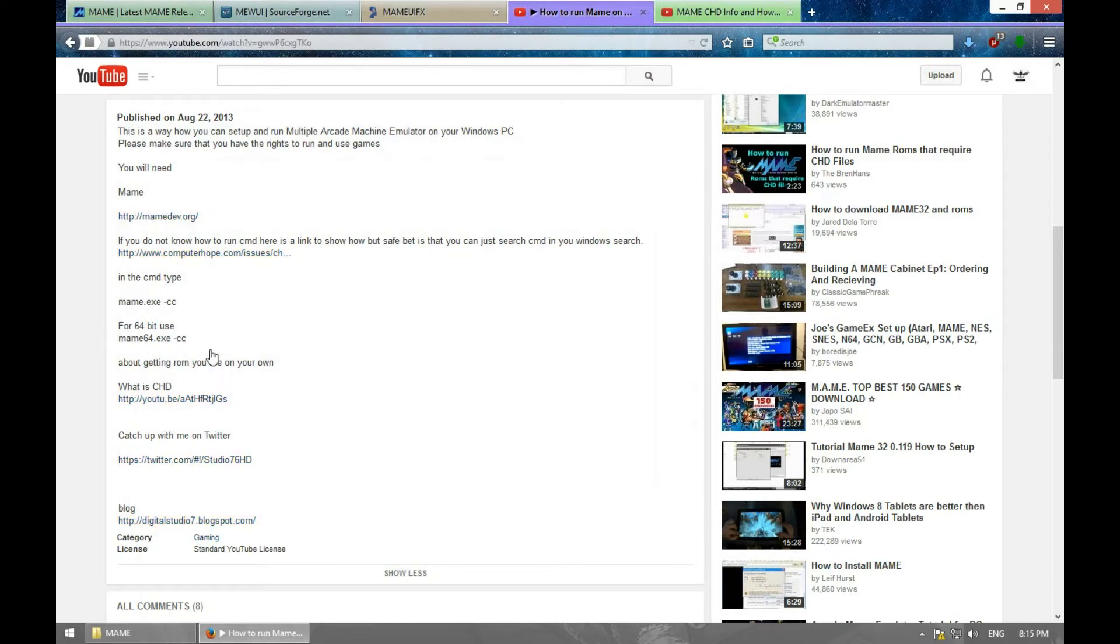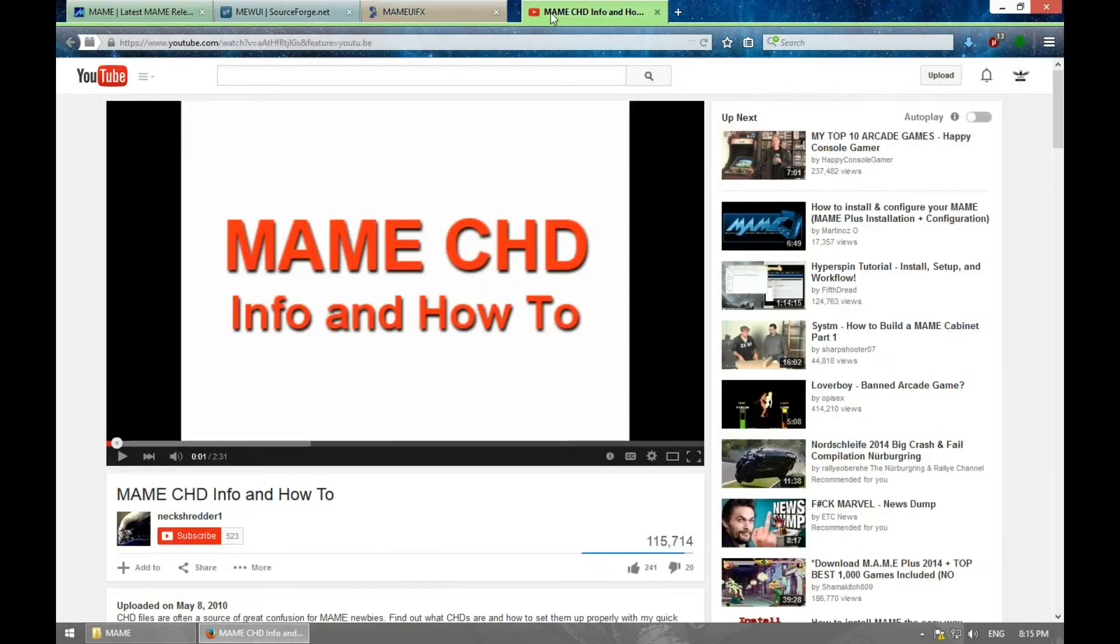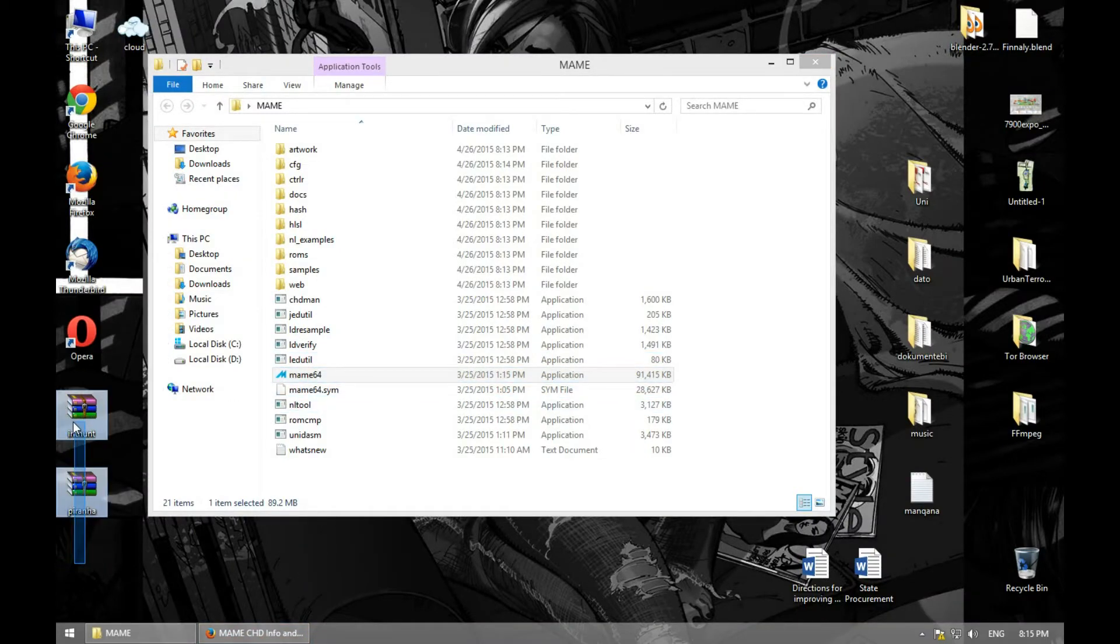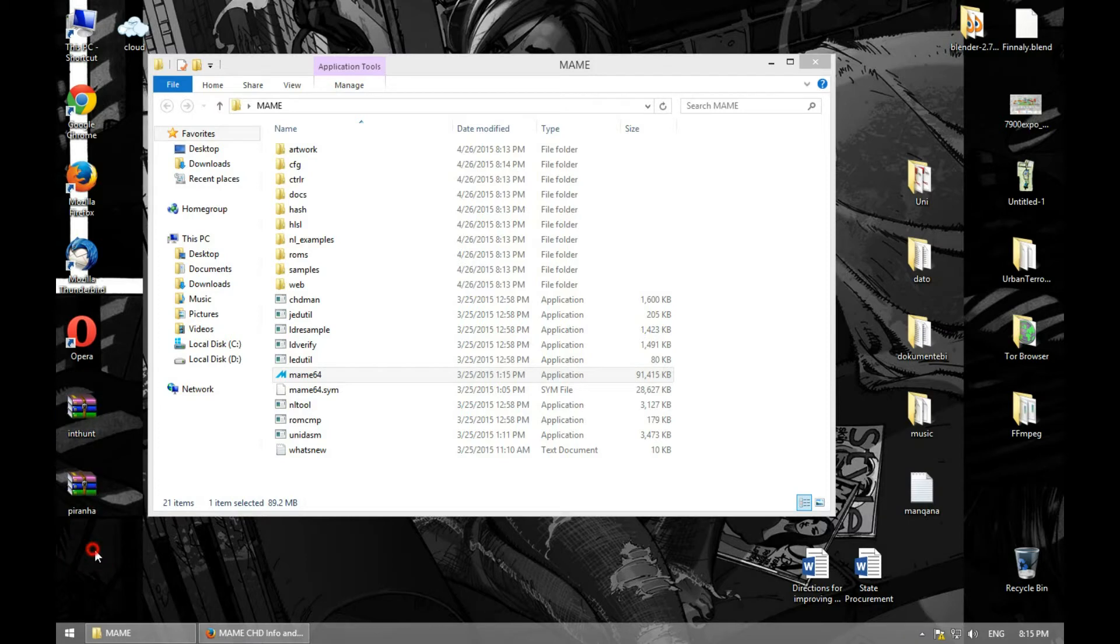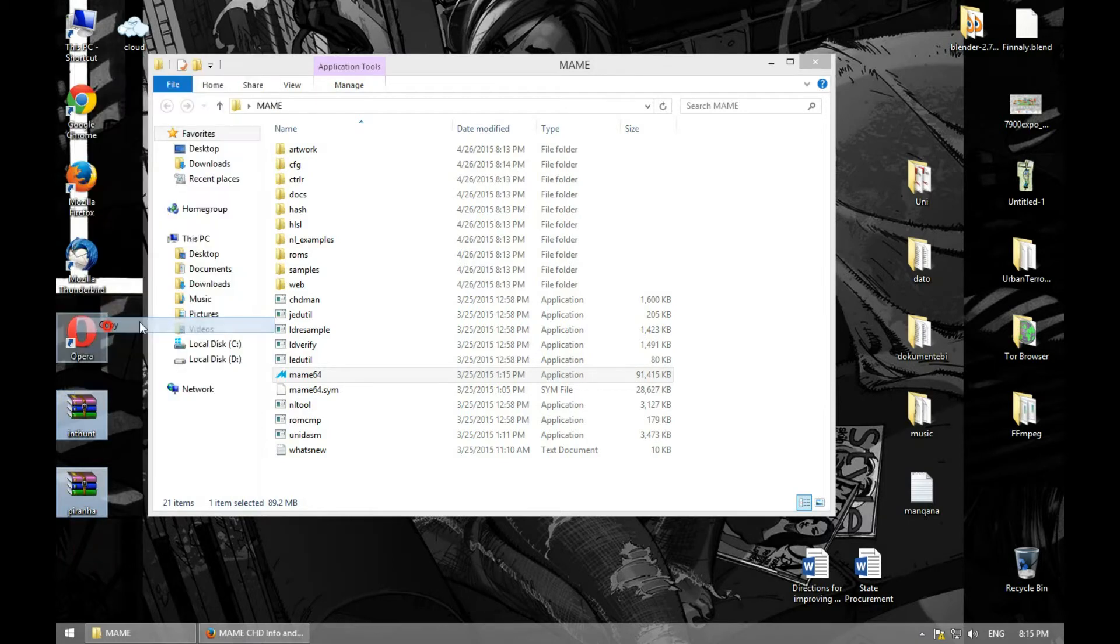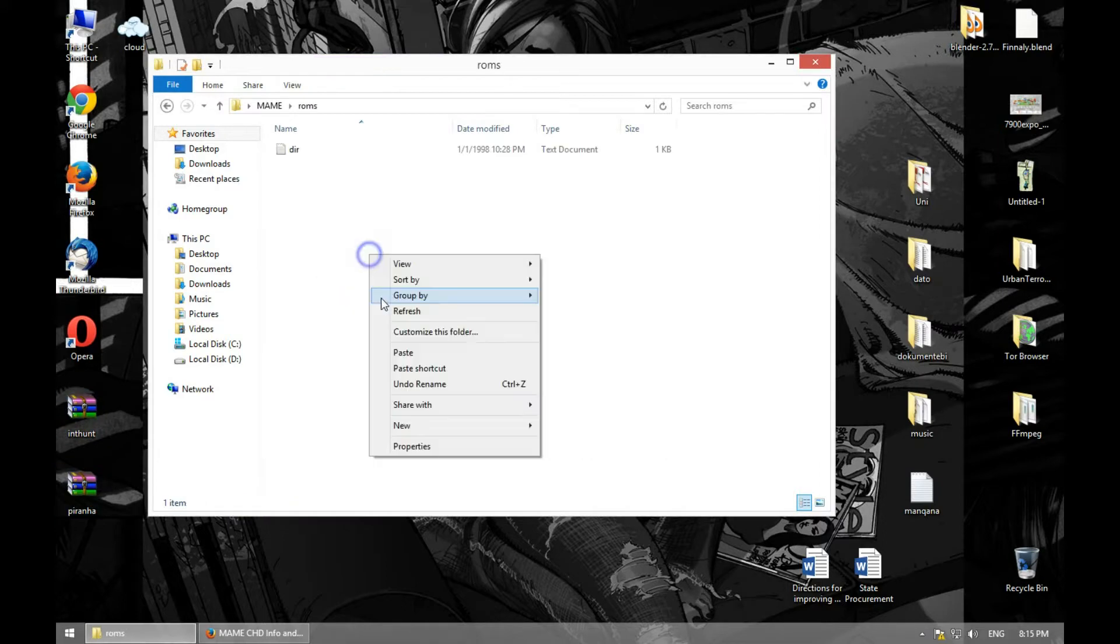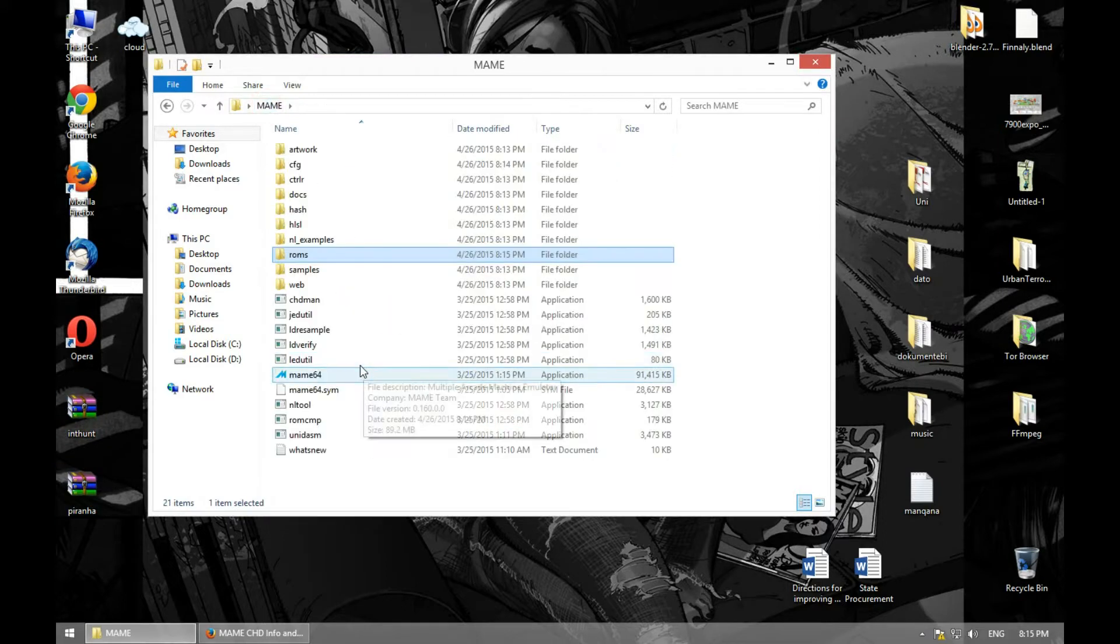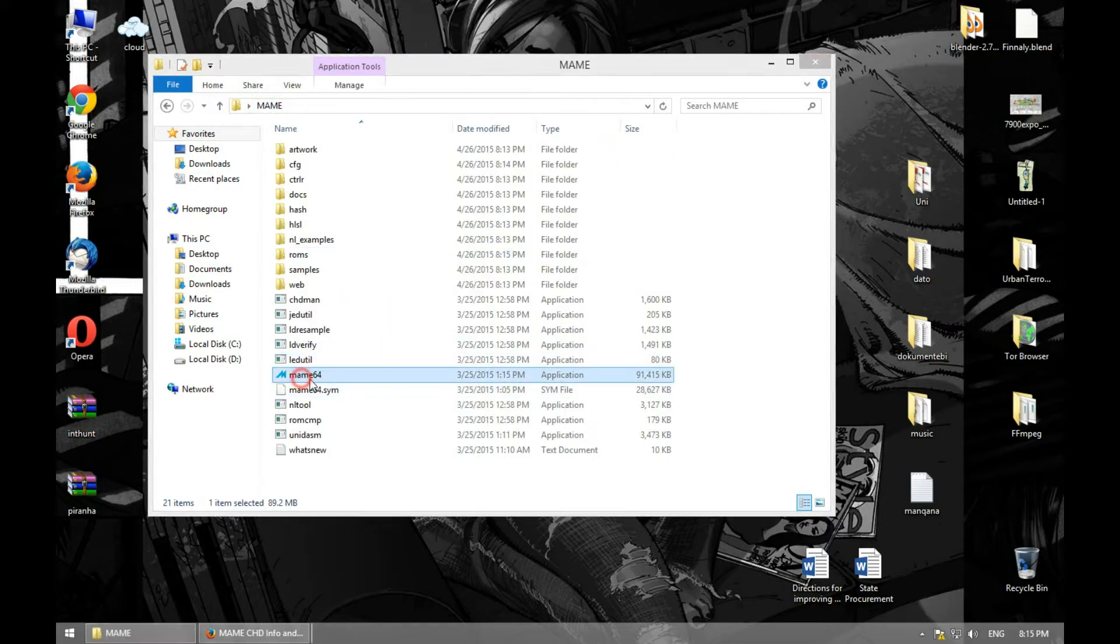Now let's say I have these two ROMs, MAME ROMs. We're going to copy them and paste them in the ROMs directory. Let's paste them and let's run MAME.